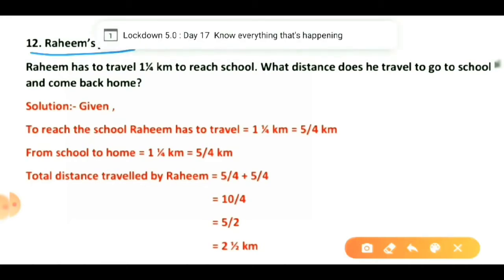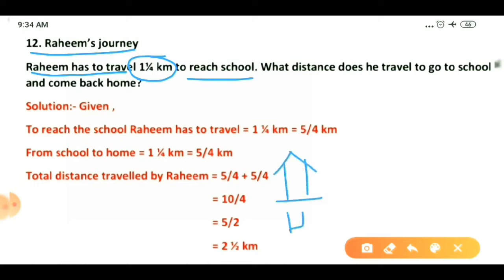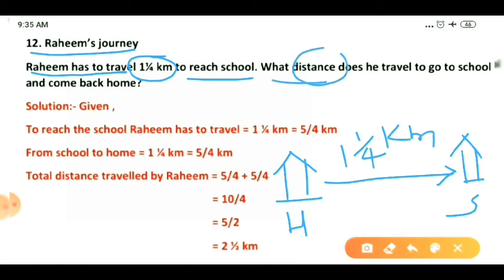In the black color you can see the question. Raheem has to travel one whole one upon four kilometer to reach his school. I am making Raheem's home and this is his school. The distance from his home to school is one whole one upon four kilometer.